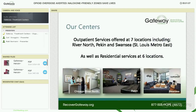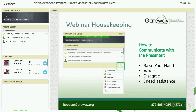Outpatient services are available at seven locations, including River North, Pekin, and Swansea, and residential services are available at six of our locations. For more information about Gateway Treatment Programs, you can contact us at our Hopeline at 877-971-HOPE, or visit us on the web at www.recovergateway.org.